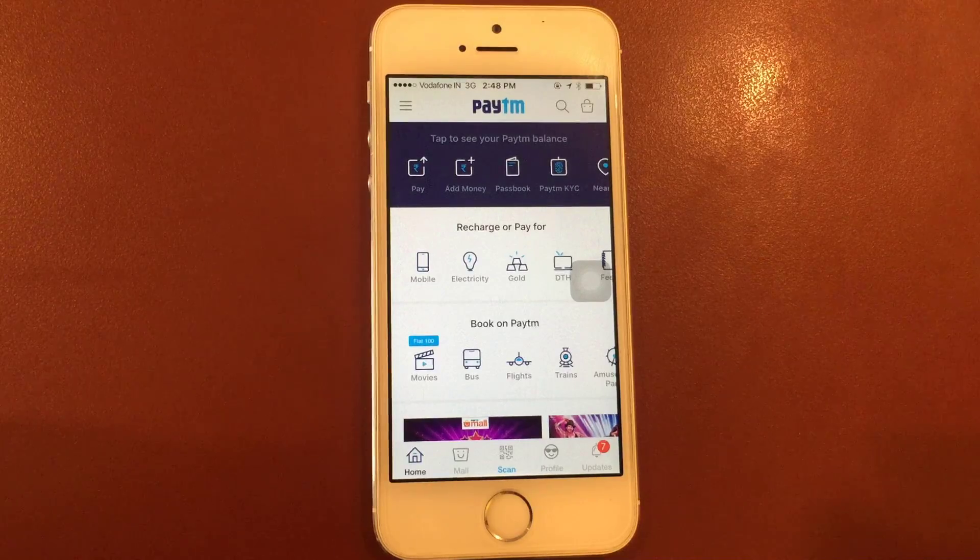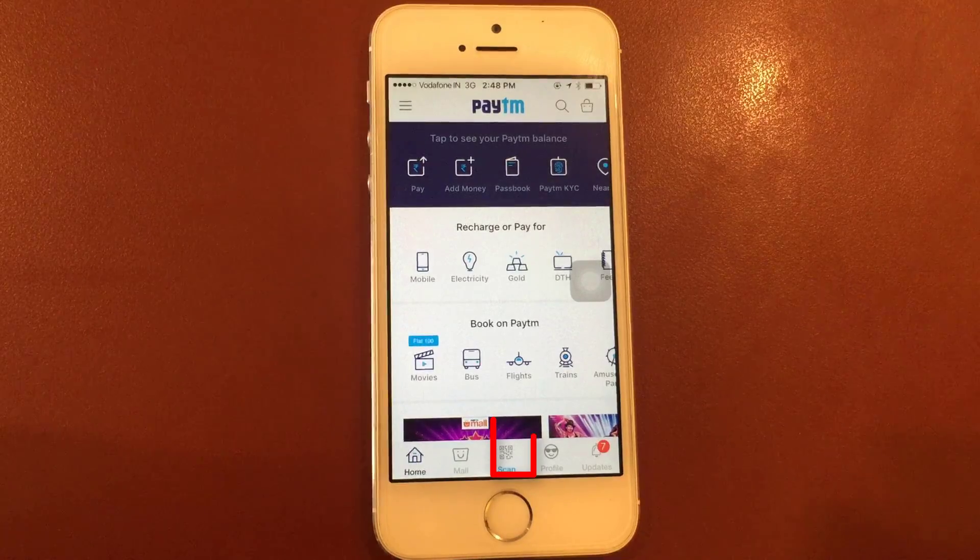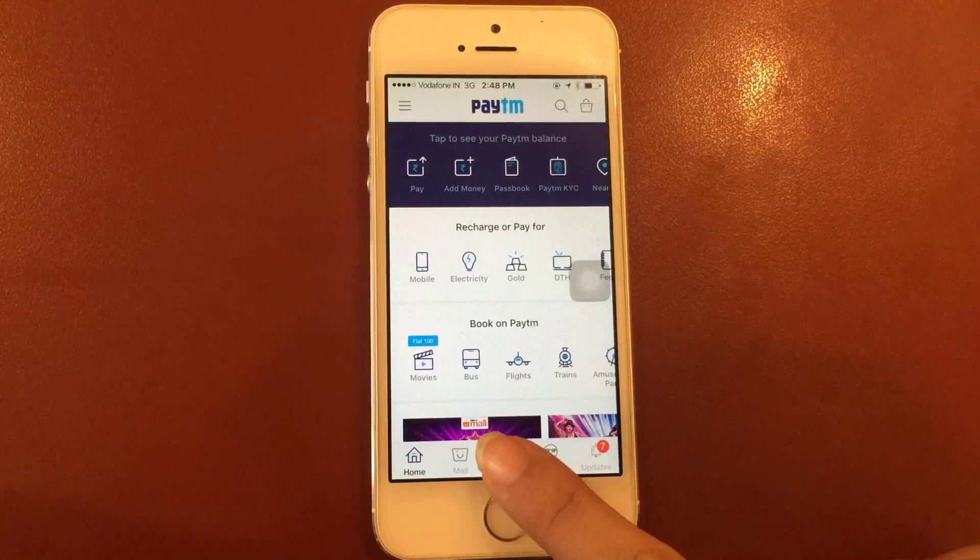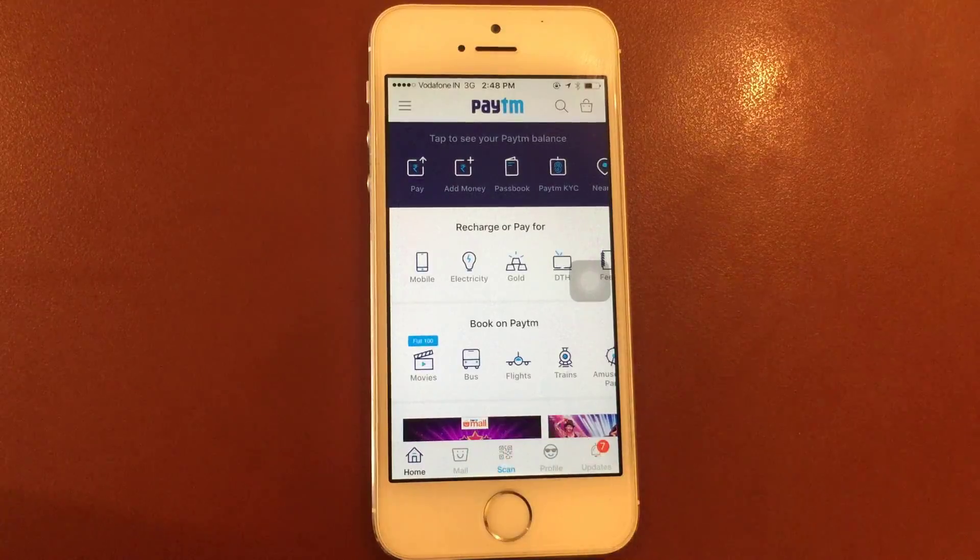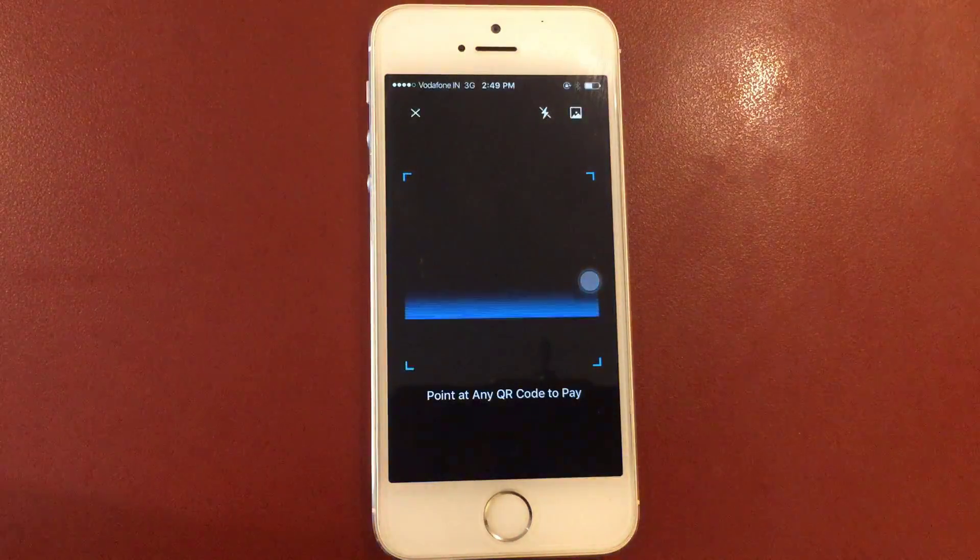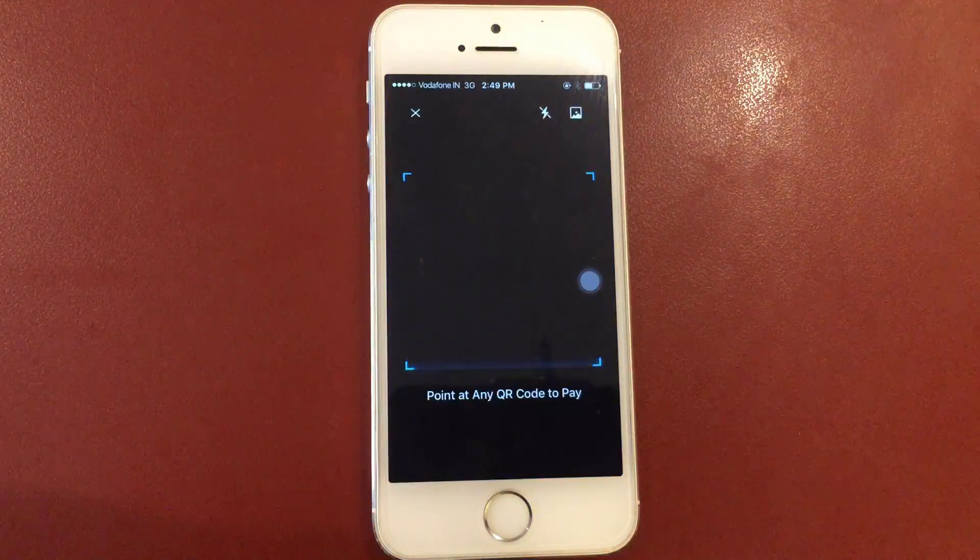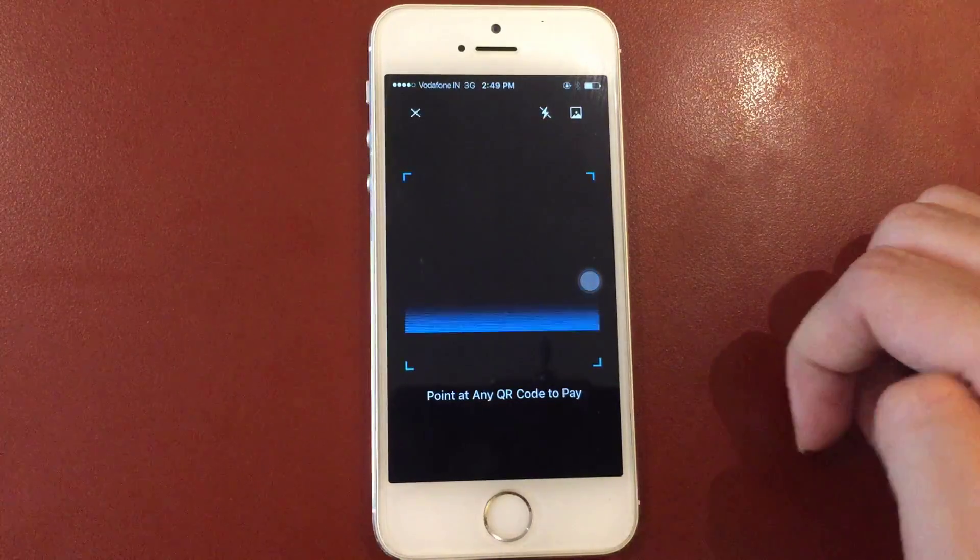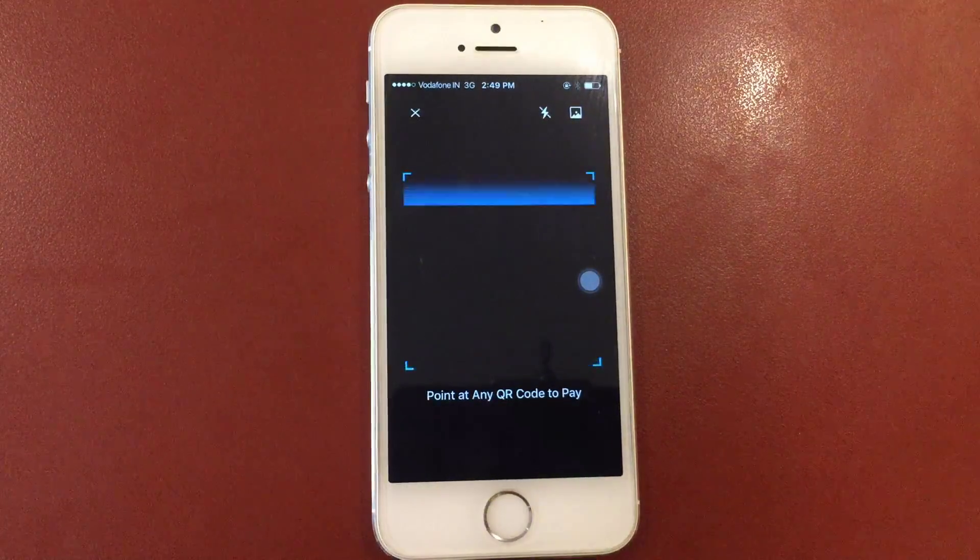Now, on Paytm's homepage, select the Scan option you see on the bottom navigation bar. This will activate your phone's camera that acts as a scanner.